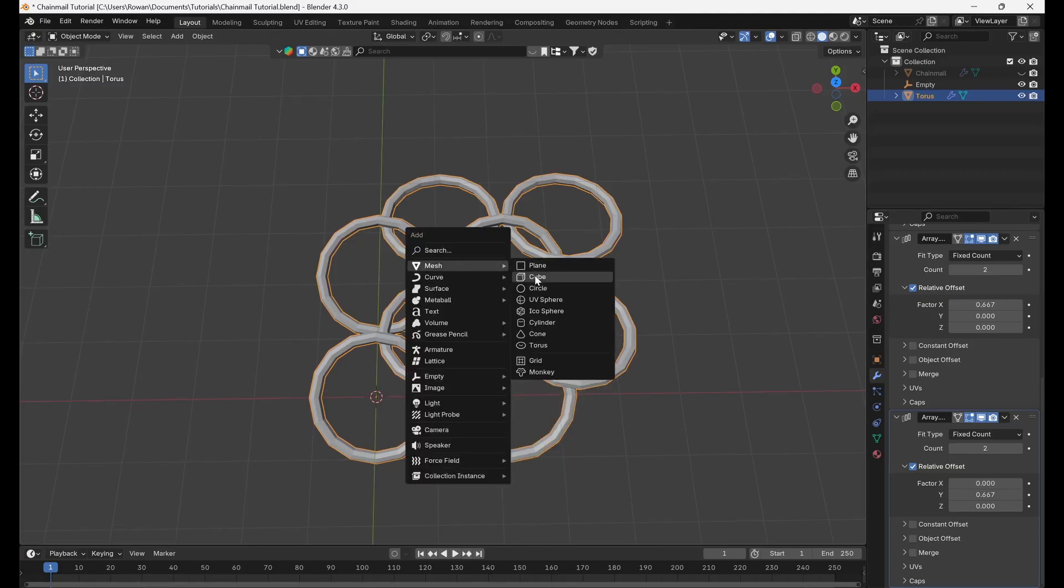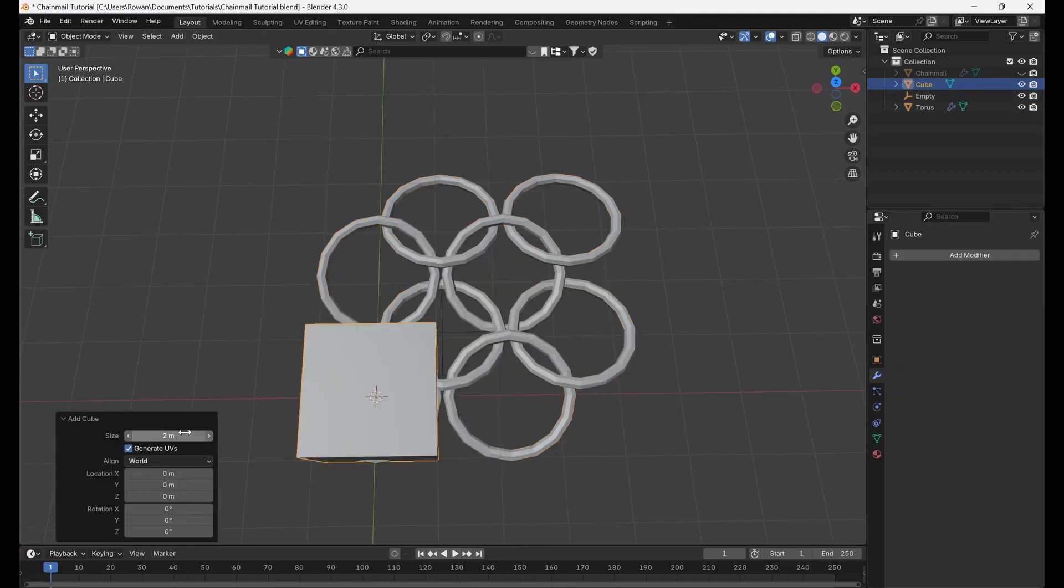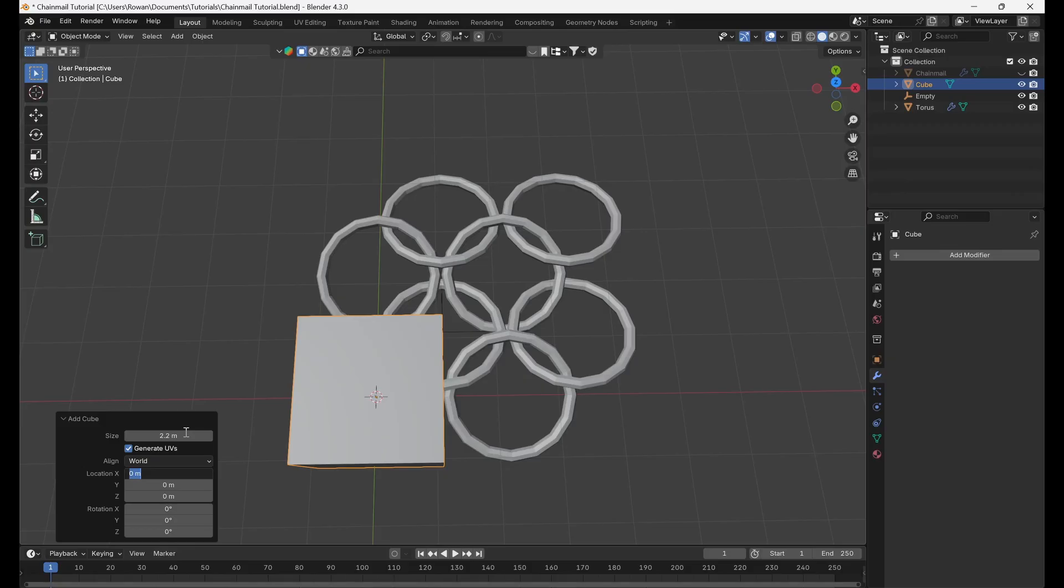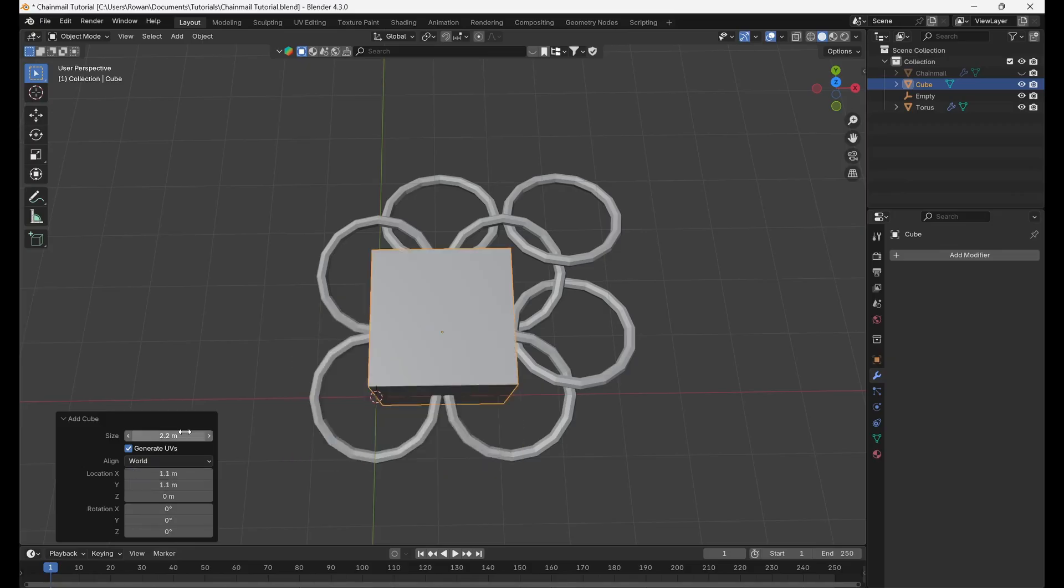Add a cube, set the size to 2.2 meters, and locations x and y to 1.1 meters.